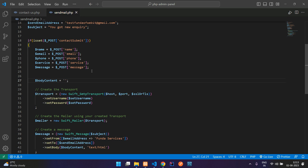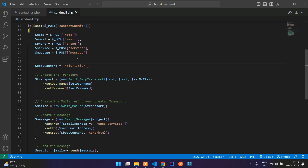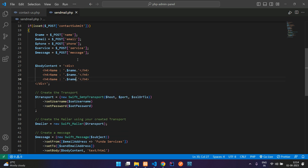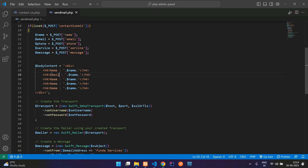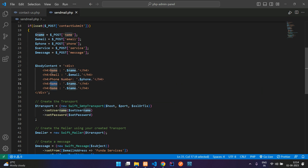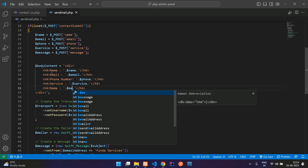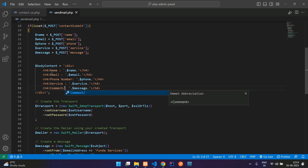Inside the body content, we use H4 tags to display the fields: Name concatenated with dollar name, then Email with the email variable, Phone with the phone number, Service with the service variable, and finally Message or Comment with the message variable.